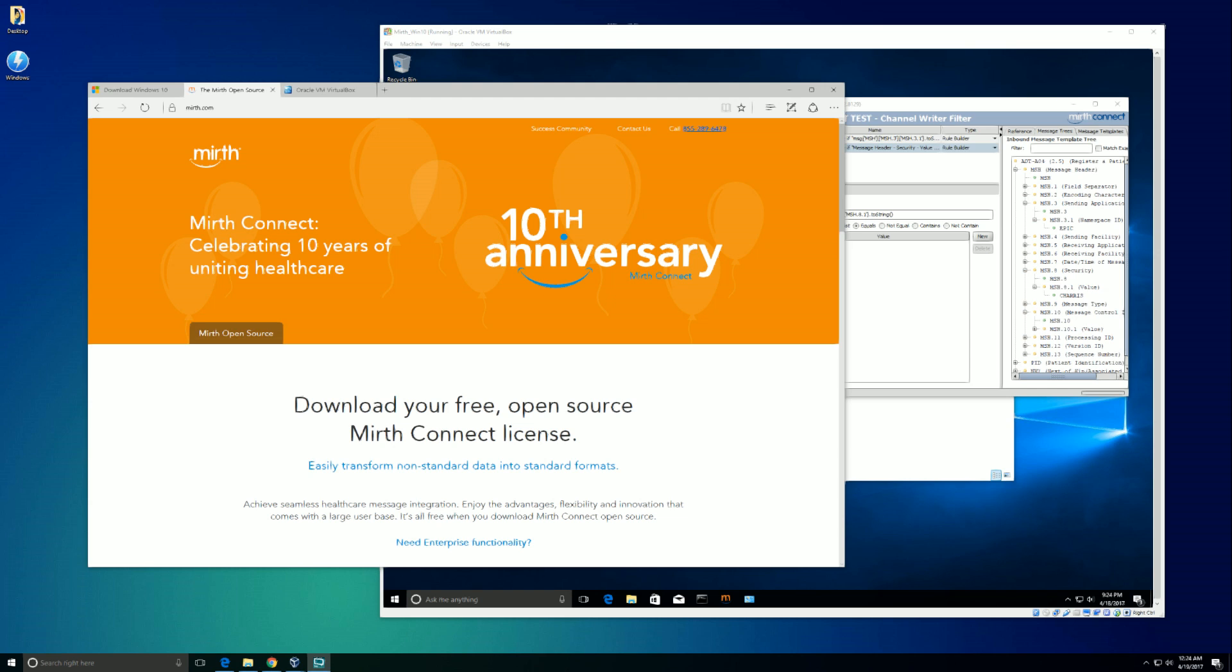What we're going to do is go through setting up an interface engine and we're going to be using something called MIRTH, which is up on the screen there at the website. We're going to install MIRTH on a virtual machine and I'll take you through some steps on setting up an interface engine using MIRTH, sending maybe a sample ADT message, and some basics with MIRTH. I'm not going to go too deep.